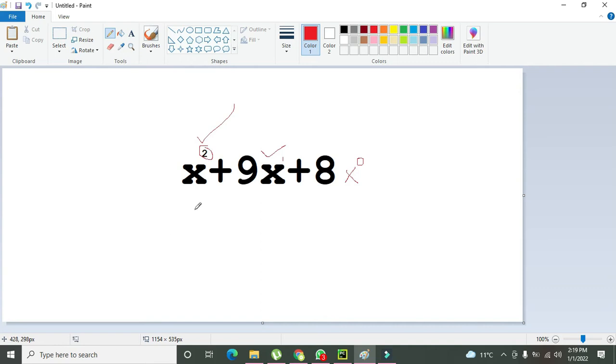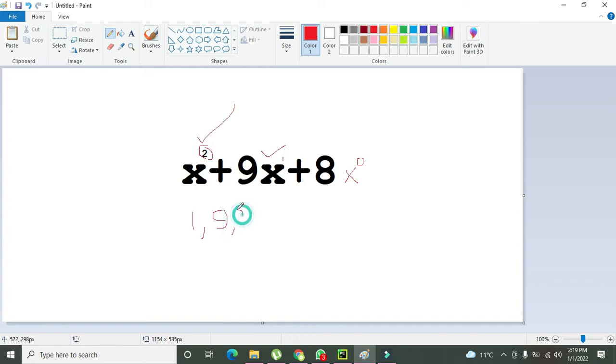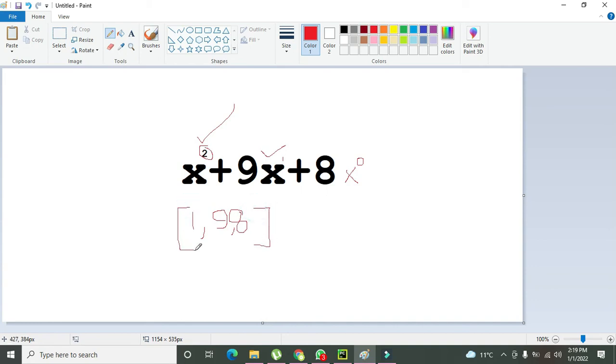How we write it in the Python window? We need to write 1 comma 9 comma 8. This is our equation.